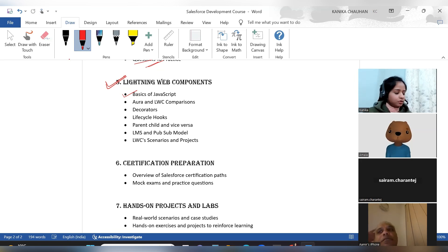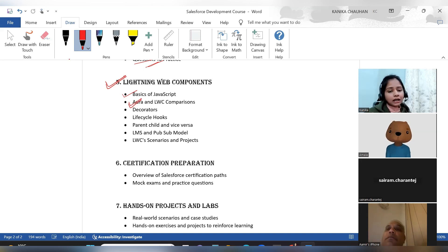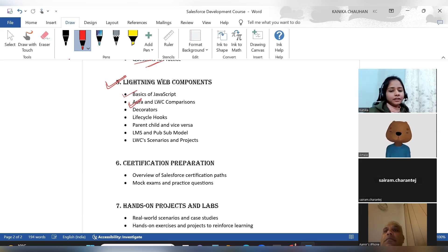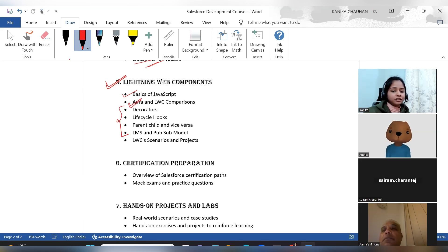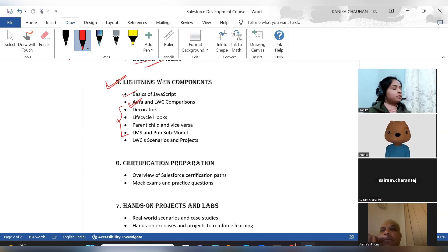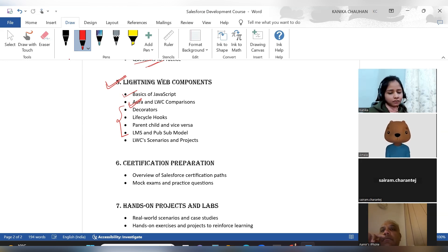We will do an Aura and LWC comparison. We won't go in depth into Aura since interviewers focus more on LWC, but comparison questions between both and where Aura is still needed will be discussed. We will then cover decorators, lifecycle hooks, parent-child and child-parent communication, LMS, and PubSub model. Finally, we will have LWC real-time scenarios and projects — the same types of client requirements usually seen — which will make you more confident in LWC.